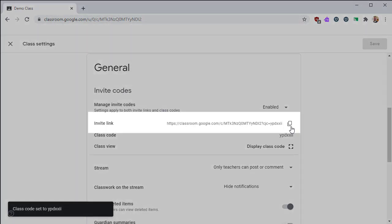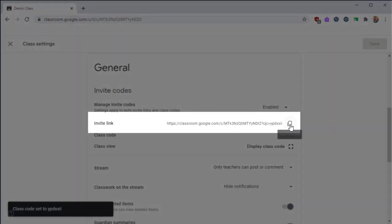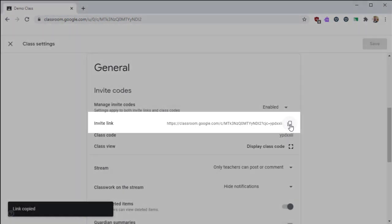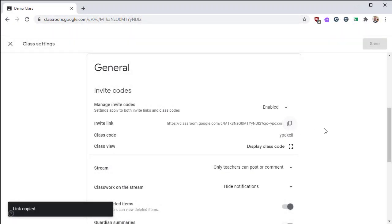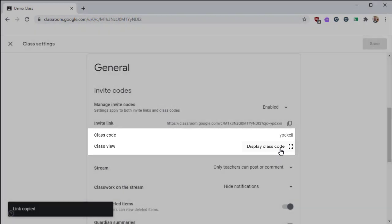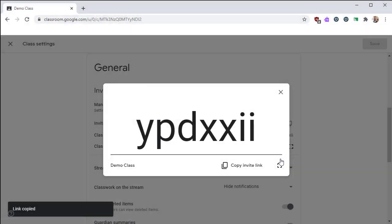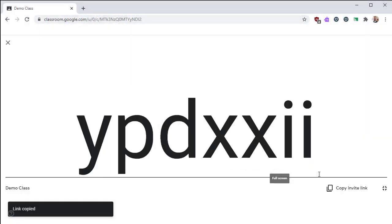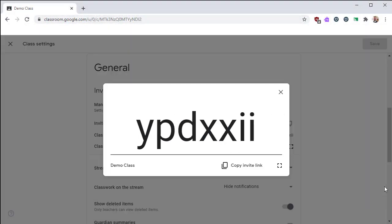From the settings screen, you can also click this icon to copy the invite link to your clipboard. We also have the Display Class Code feature, which will show your code much larger on the screen, very similar to what we had on the prior screen.